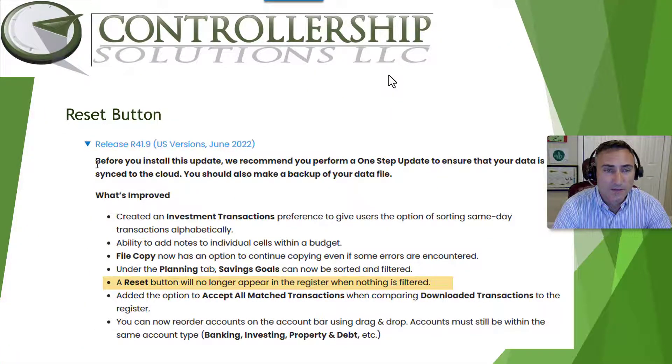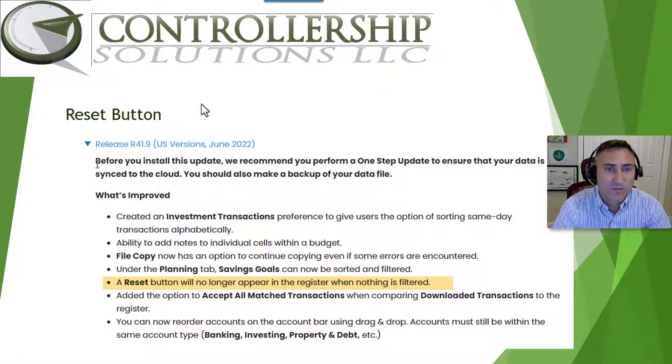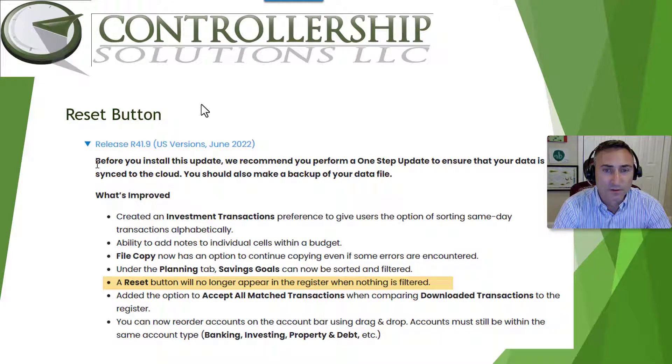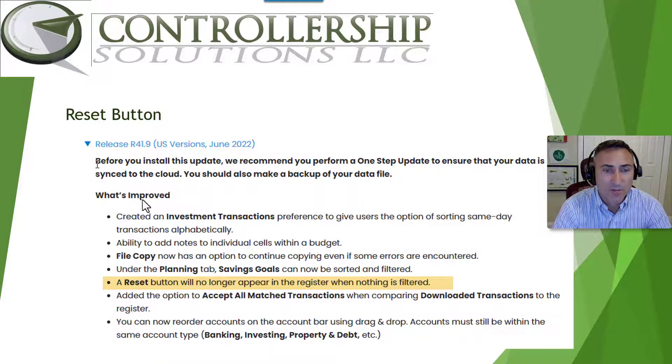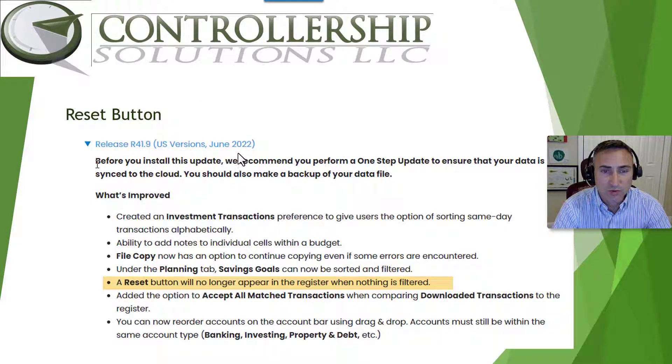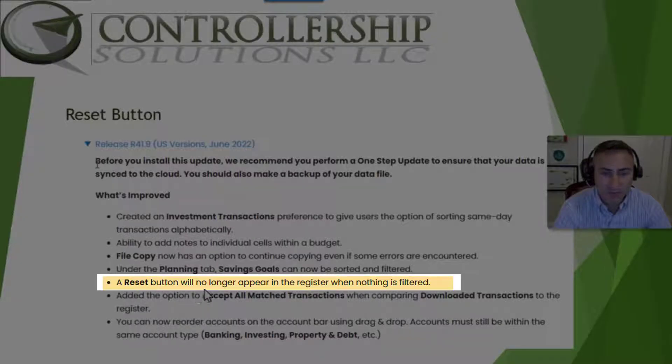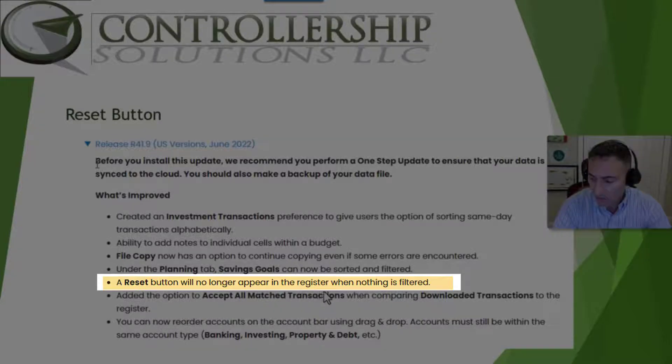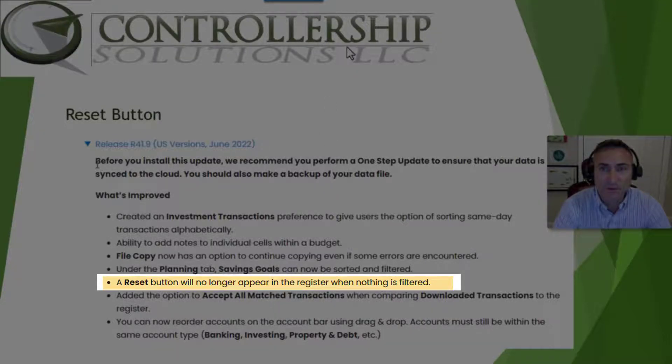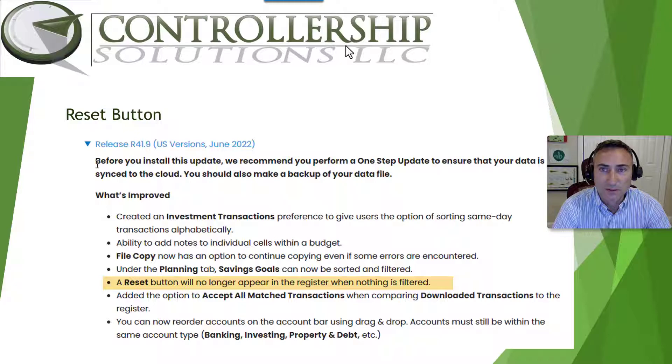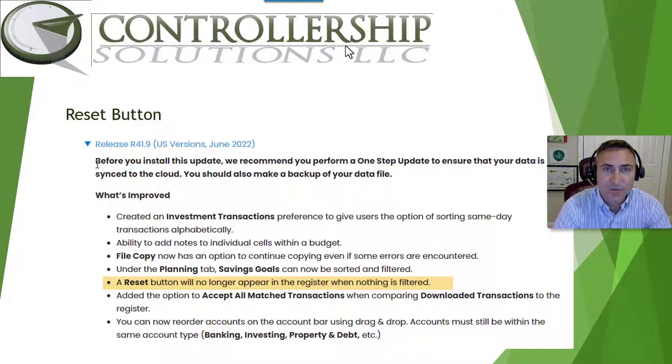Next, let's go over the reset button. This was an improvement made in June of 2022. Specifically, the notes say a reset button will no longer appear in the register when nothing is filtered. Again, let's go into the product and see what this reset button does.